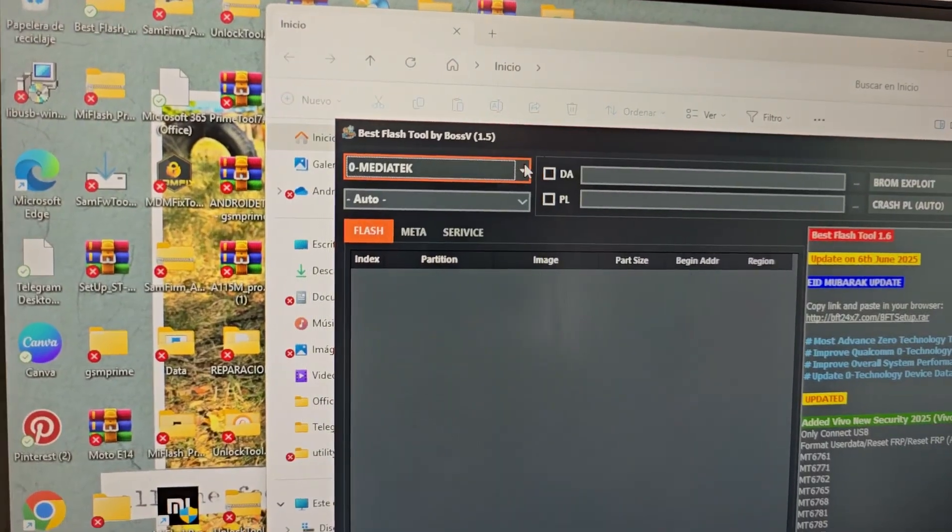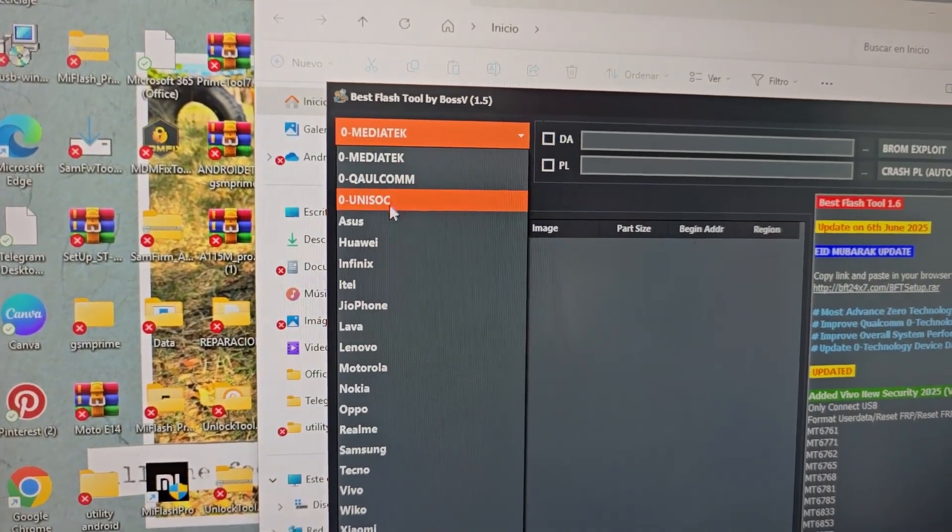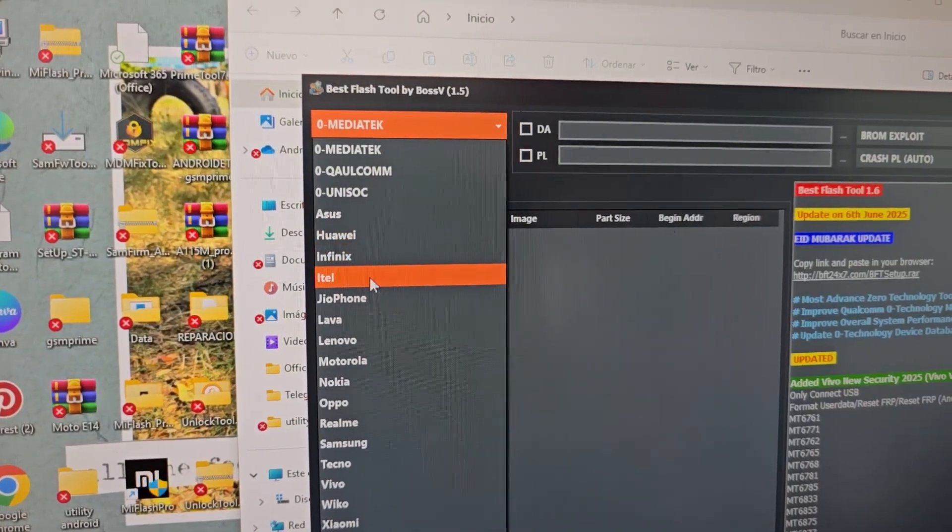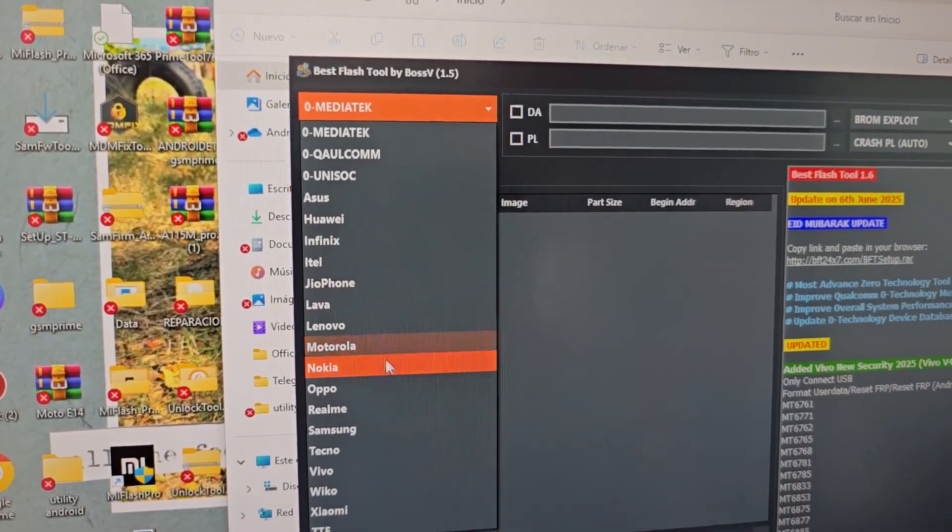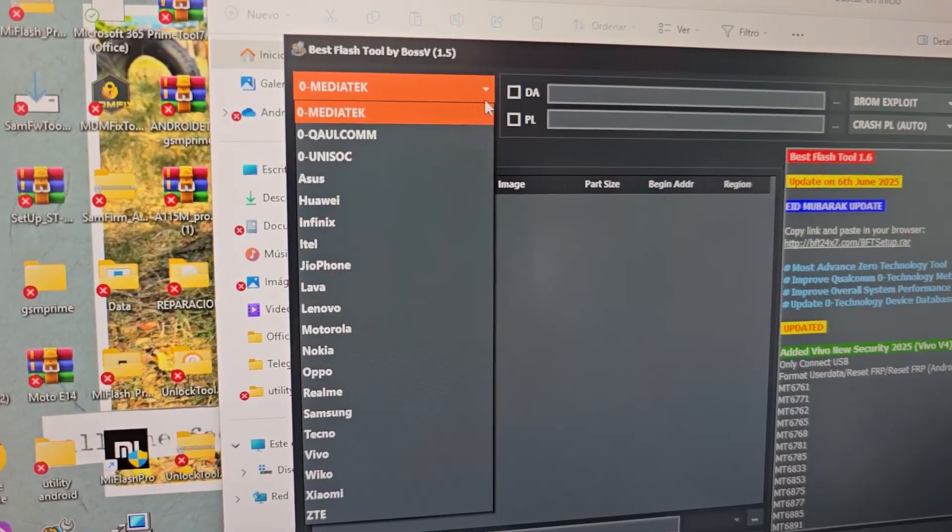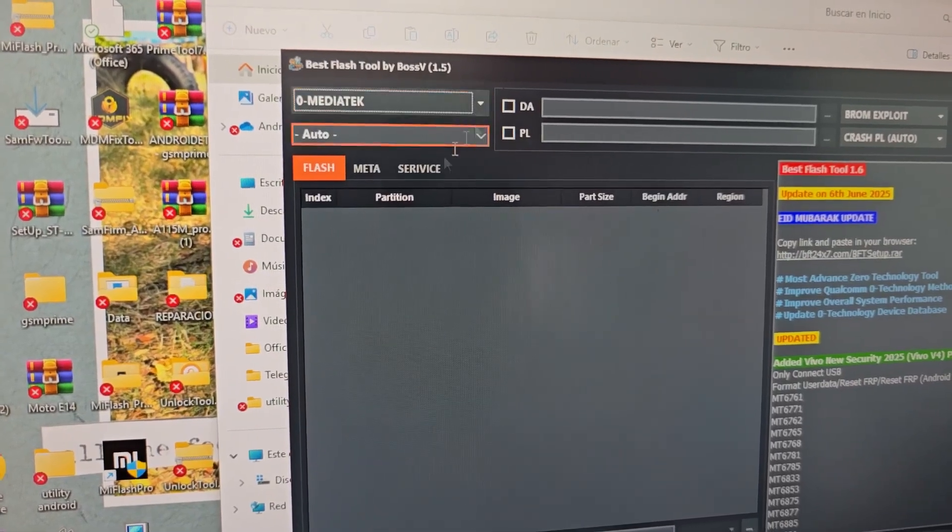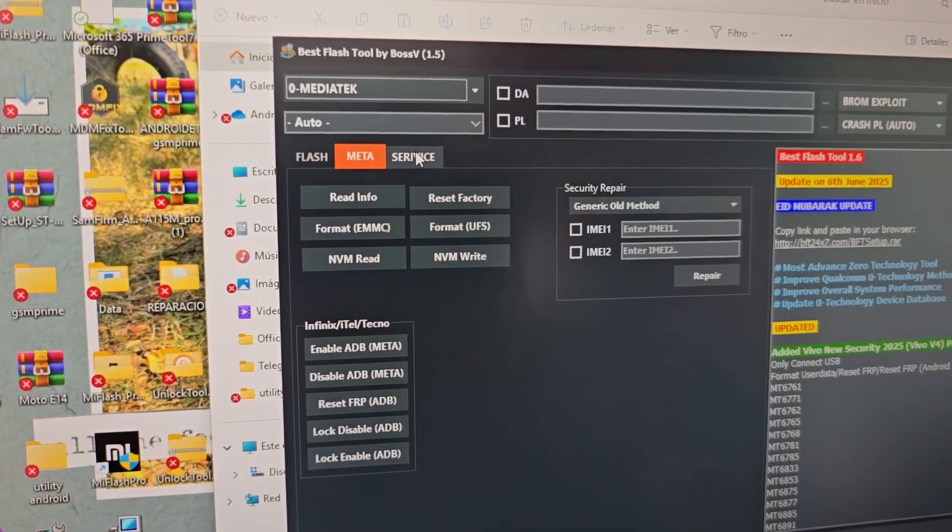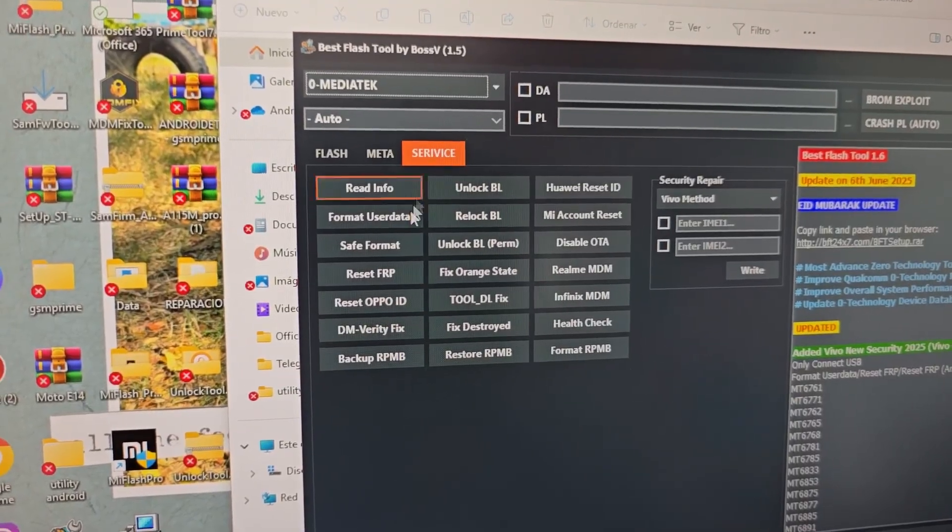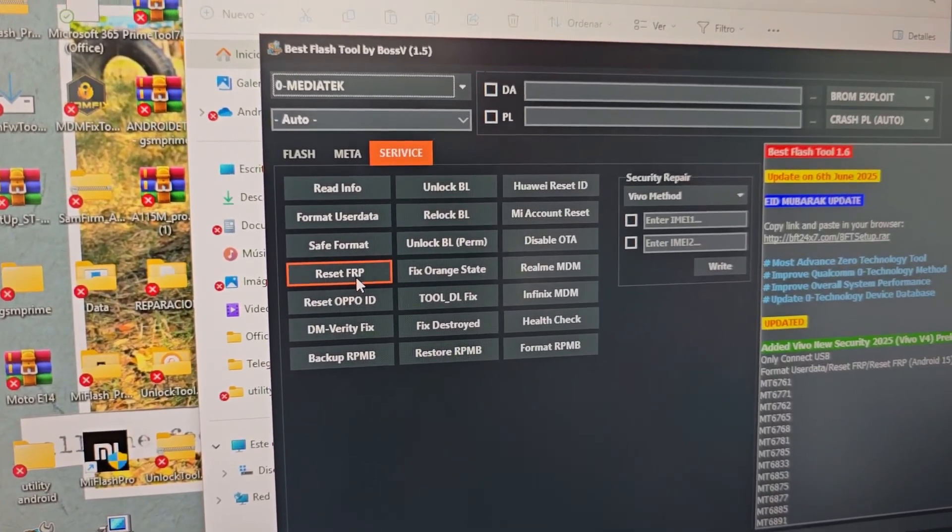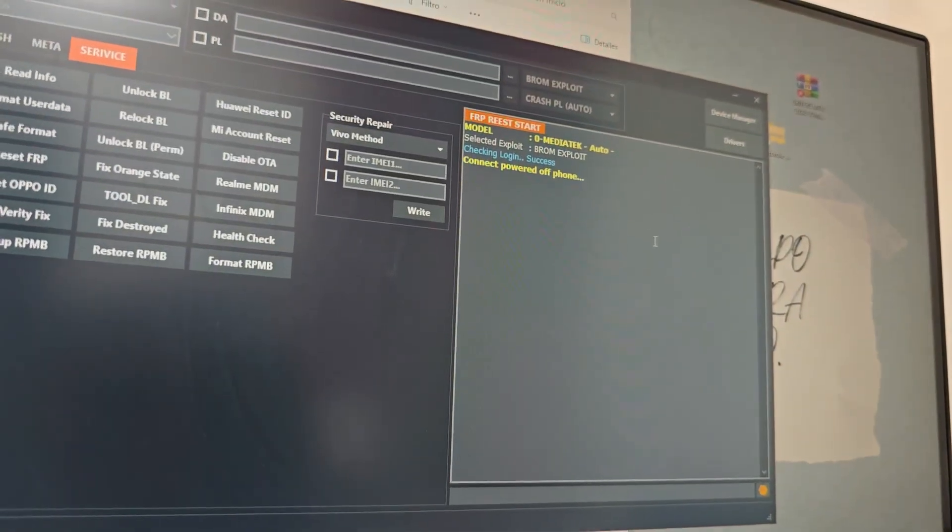Here we have several options. We have the MediaTek processor here, Qualcomm. We have other brands like Asus, Huawei, Infinity, Nokia, Samsung, various models. But today we are going to use this MediaTek option. We are going to use the option that says EHService, and we are going to give it the option that says ResetFRP. We are going to click on it. We are going to leave it running.